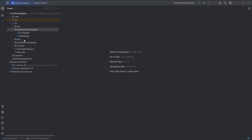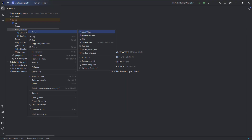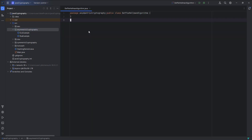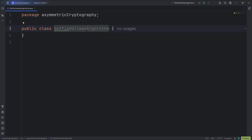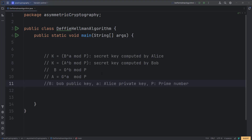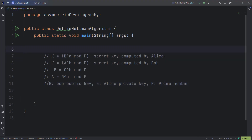What they can do is generate a shared secret key using the Diffie-Hellman key exchange algorithm, and they can use that secret key to encrypt and decrypt the information and exchange it over the insecure channel. So let us create a Java file and implement Diffie-Hellman in Java. Here I am going to create a Java class called Diffie-Hellman, and let us discuss about the formula to generate a shared secret key.